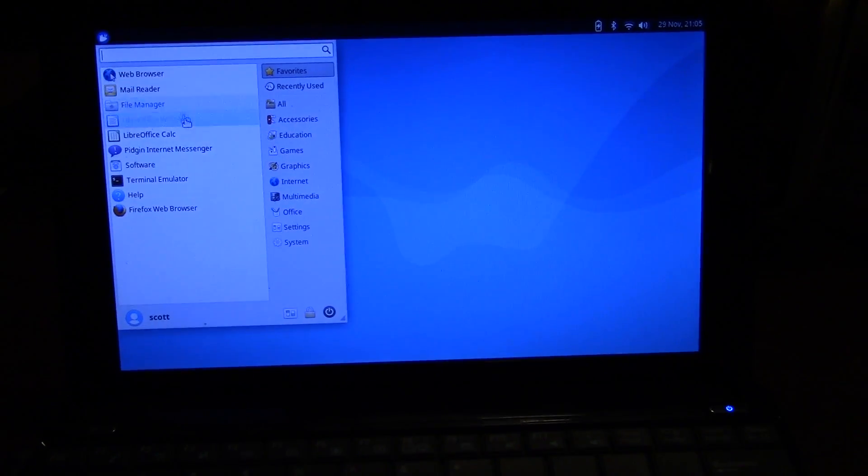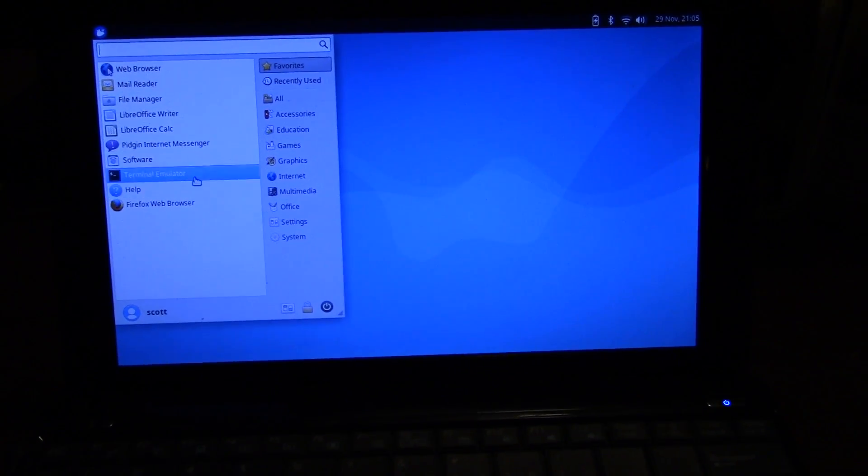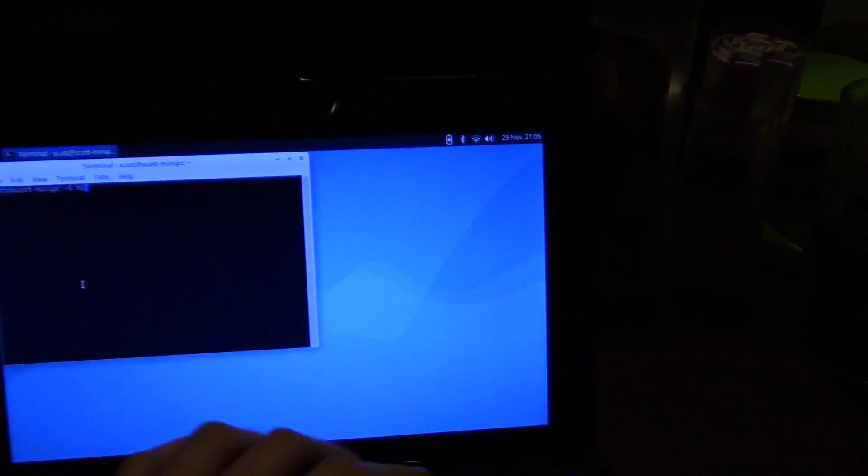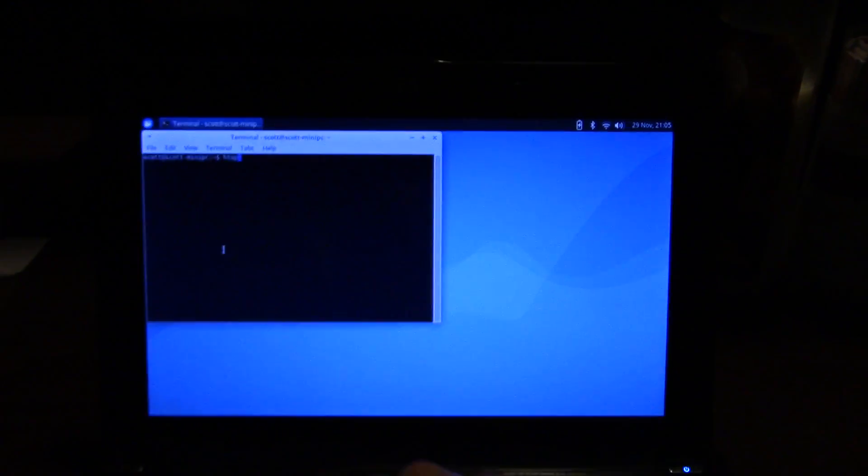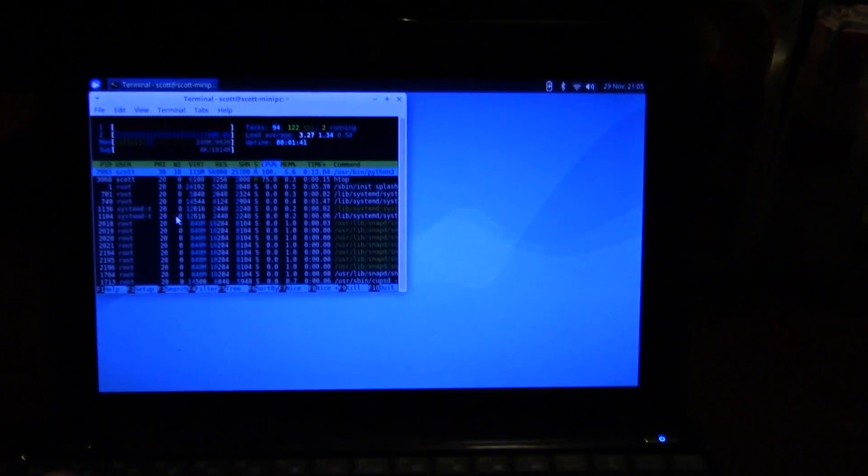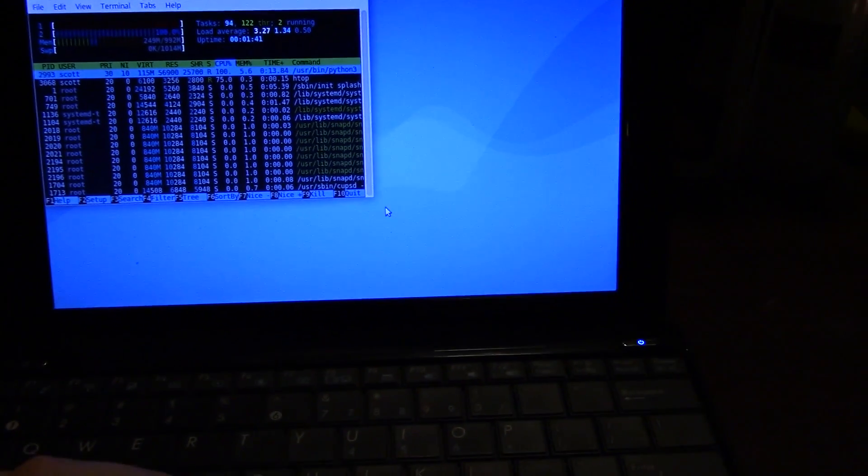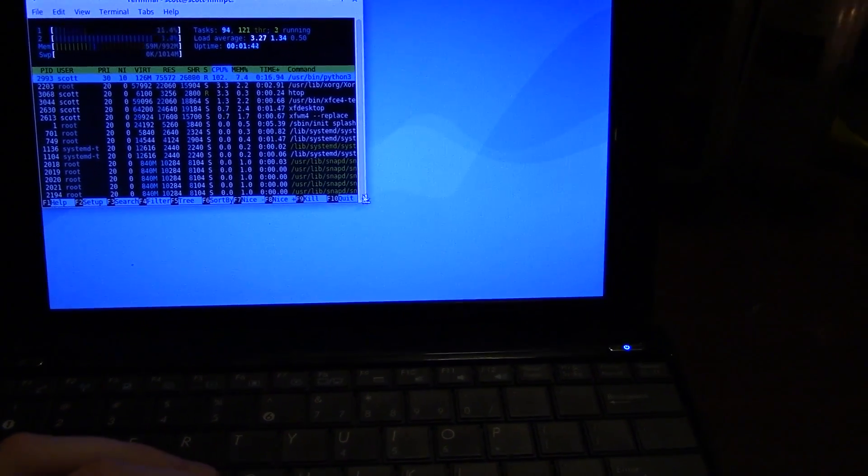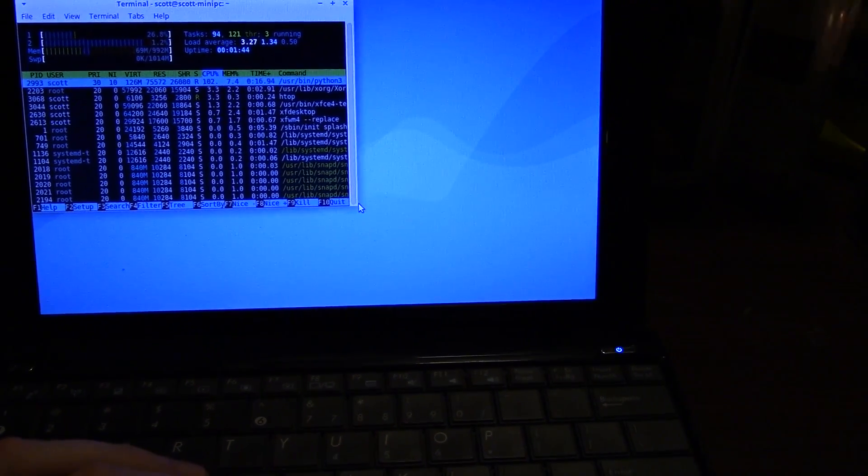So I have this program called HTOP installed. It's very useful. It's kind of like the TOP program, rather the program called TOP on Linux. But it's a little bit more extensive.